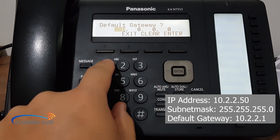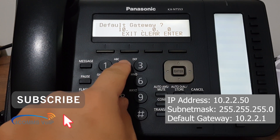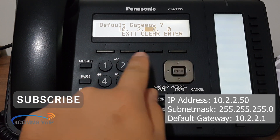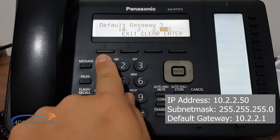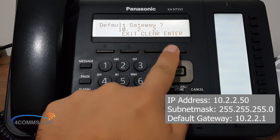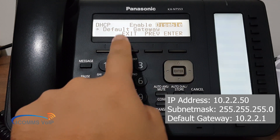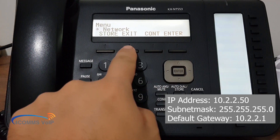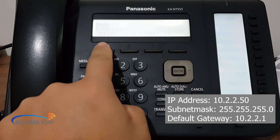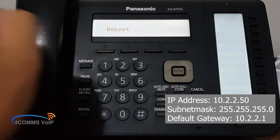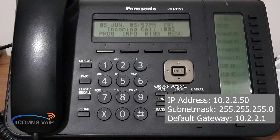Default gateway will be 10, 2, 2, 1. Just make sure you hit Write after those single digits. Then after that, you hit Enter, and then Exit, and then Store. And now your handset will beep to give you confirmation that it has saved everything.